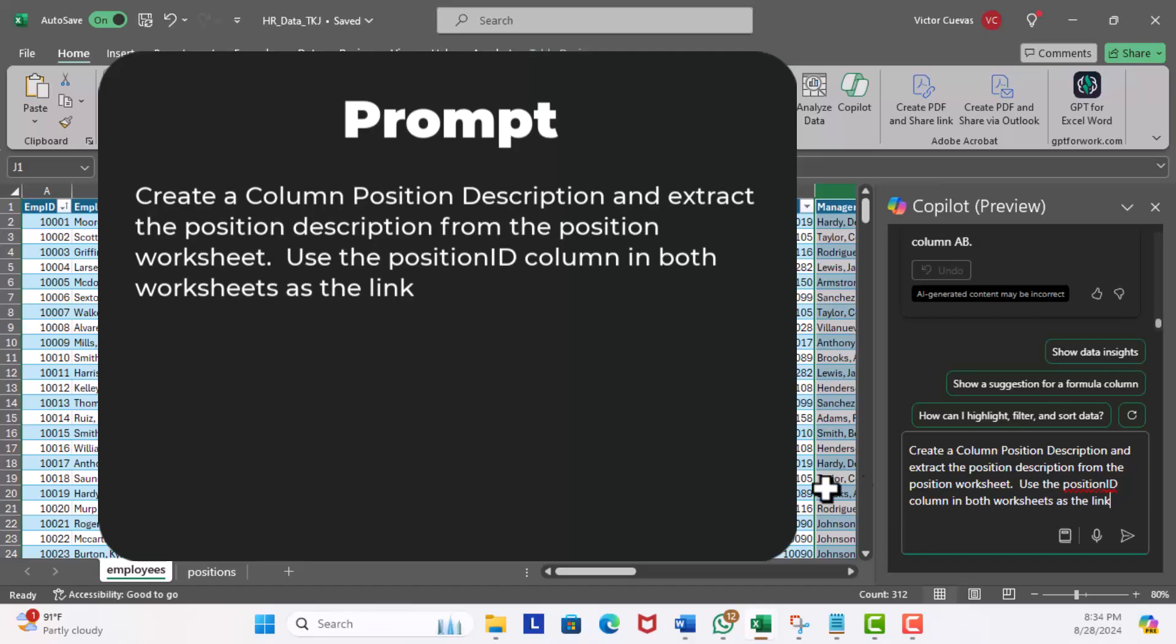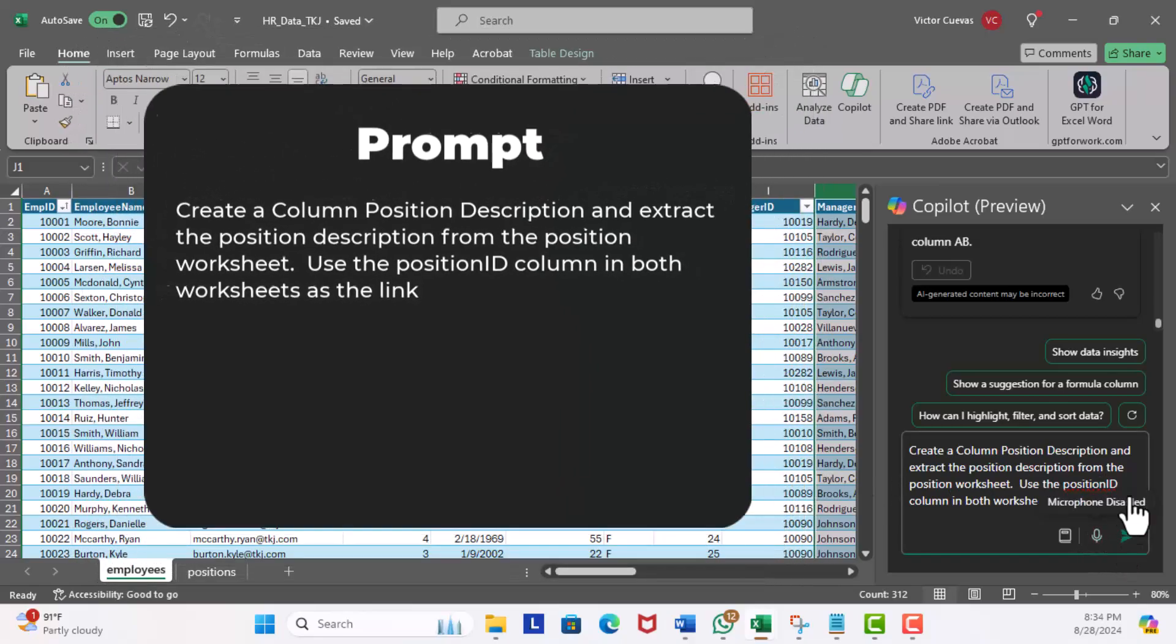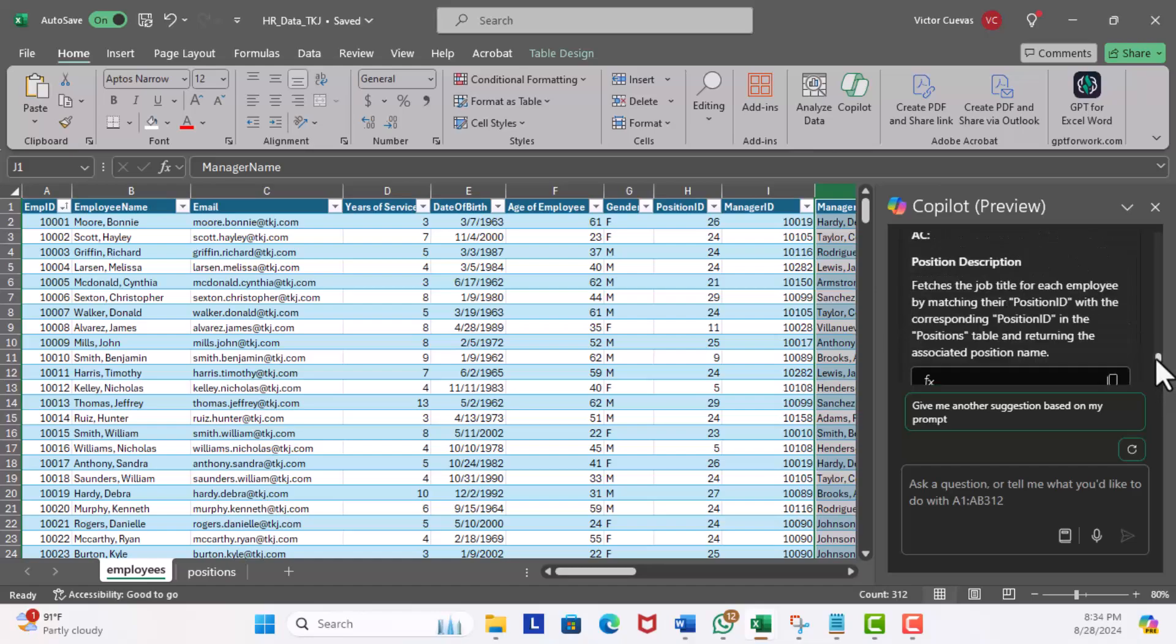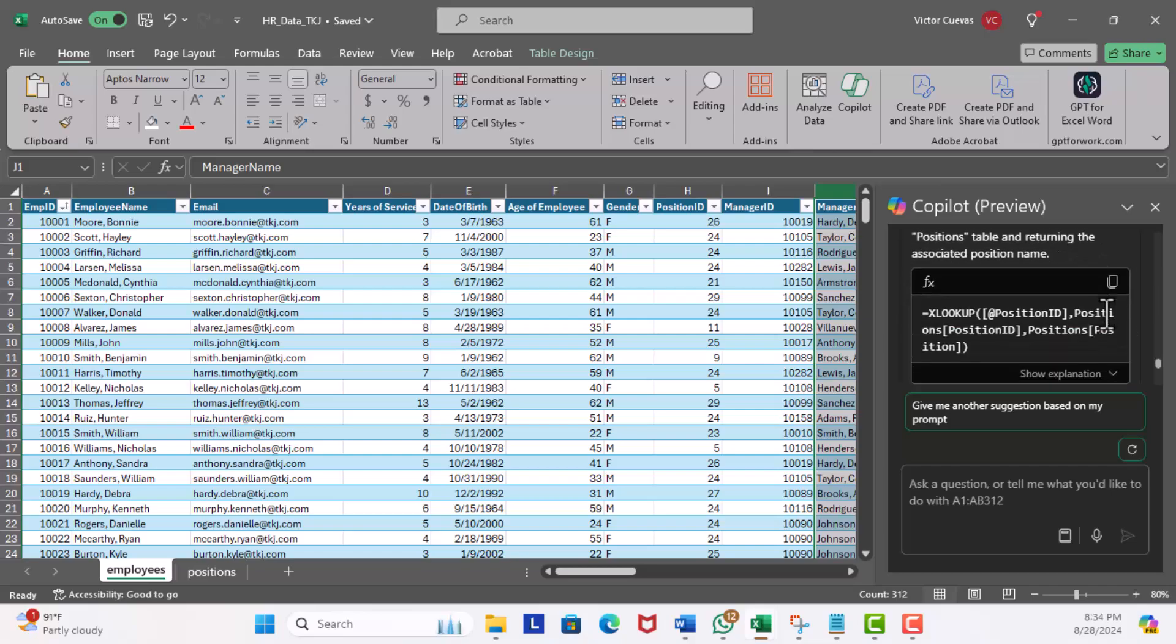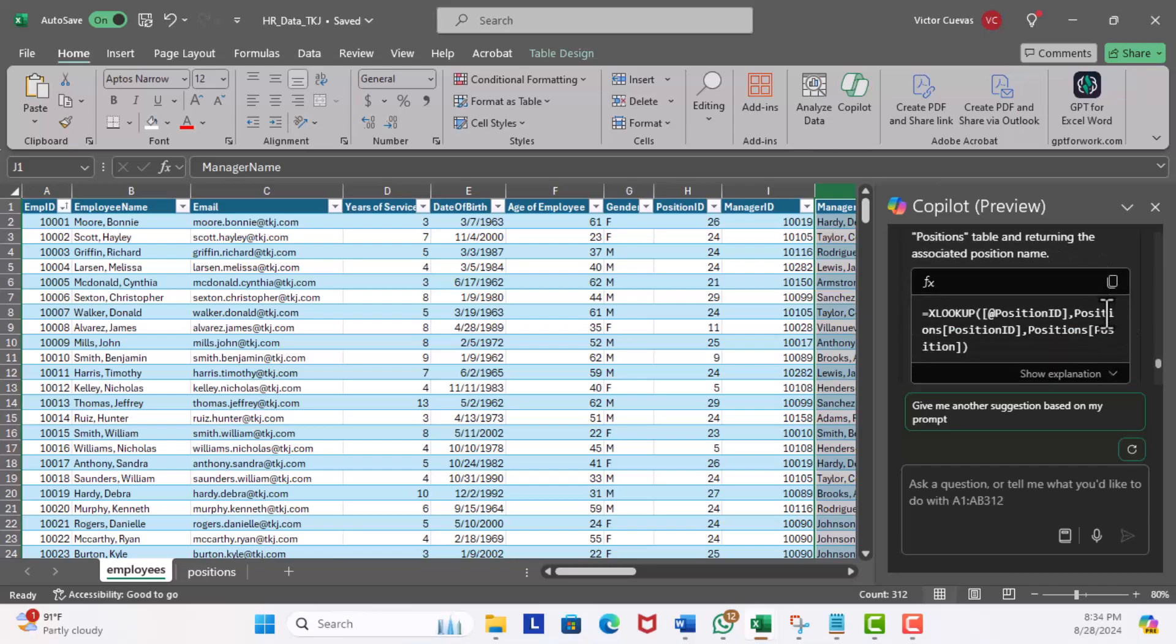Let's scroll up and Copilot has created the position description. So fetches the job title for each employee by matching their position ID with the corresponding position ID in the positions table and return the associated position name. We can also check out the formula. This XLOOKUP does make sense.